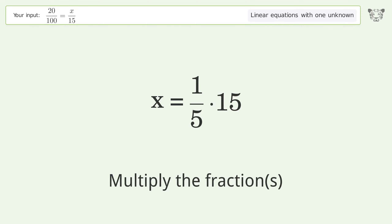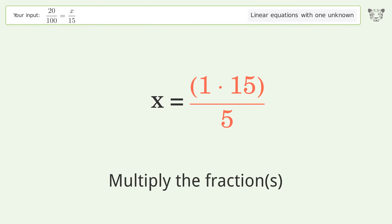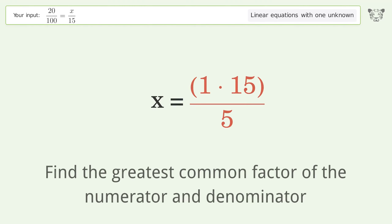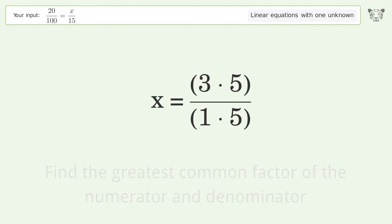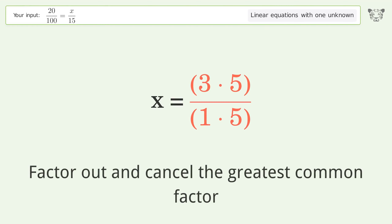Multiply the fractions. Find the greatest common factor of the numerator and denominator. Factor out and cancel the greatest common factor.